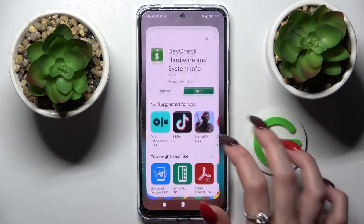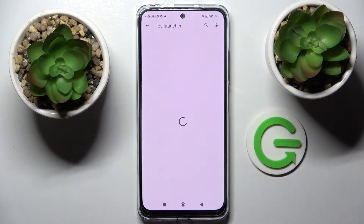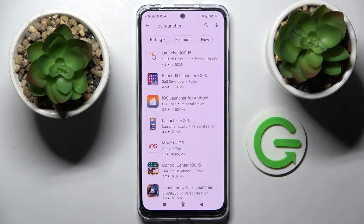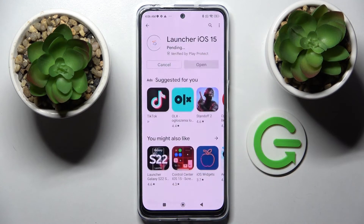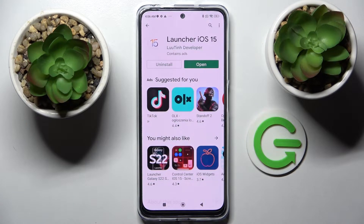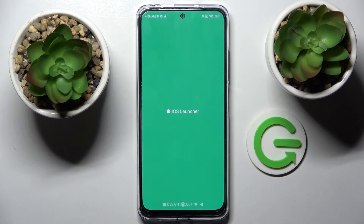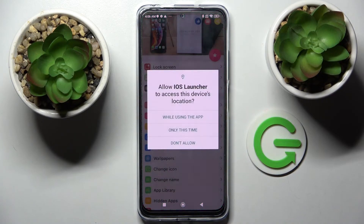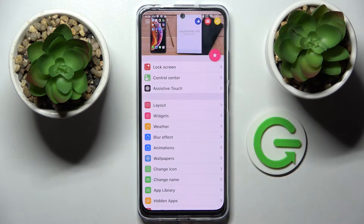Start by opening Play Store, clicking on the search bar and type in an iOS launcher. Now download this completely free app from this developer and choose Open. You need to wait for the popups to show up and when they do you need to select allow while using the app and allow in all of them.